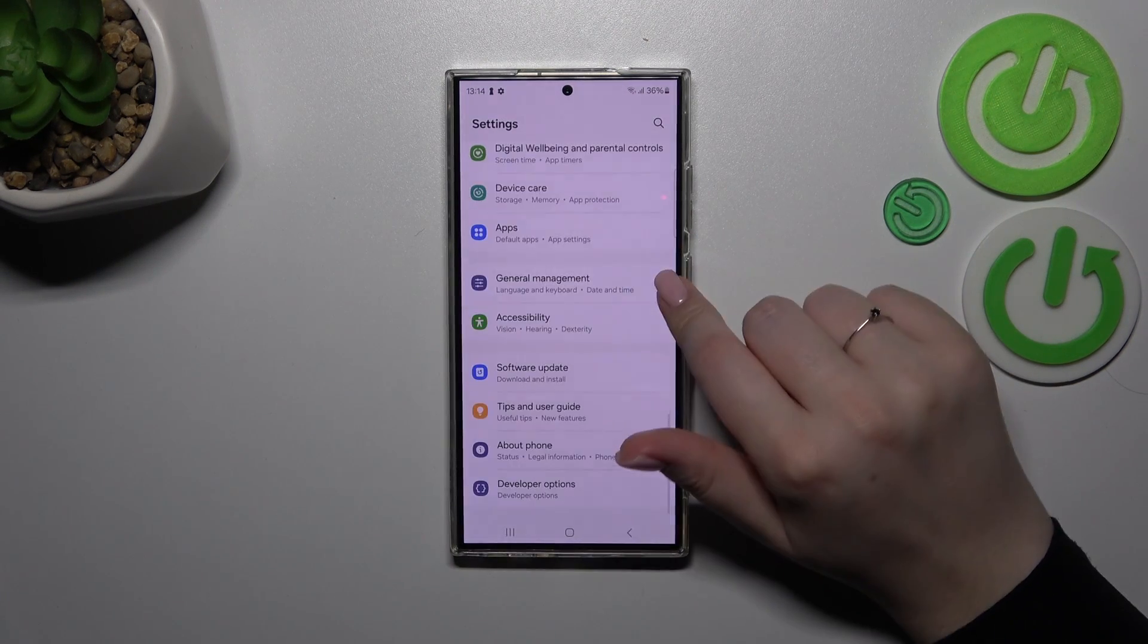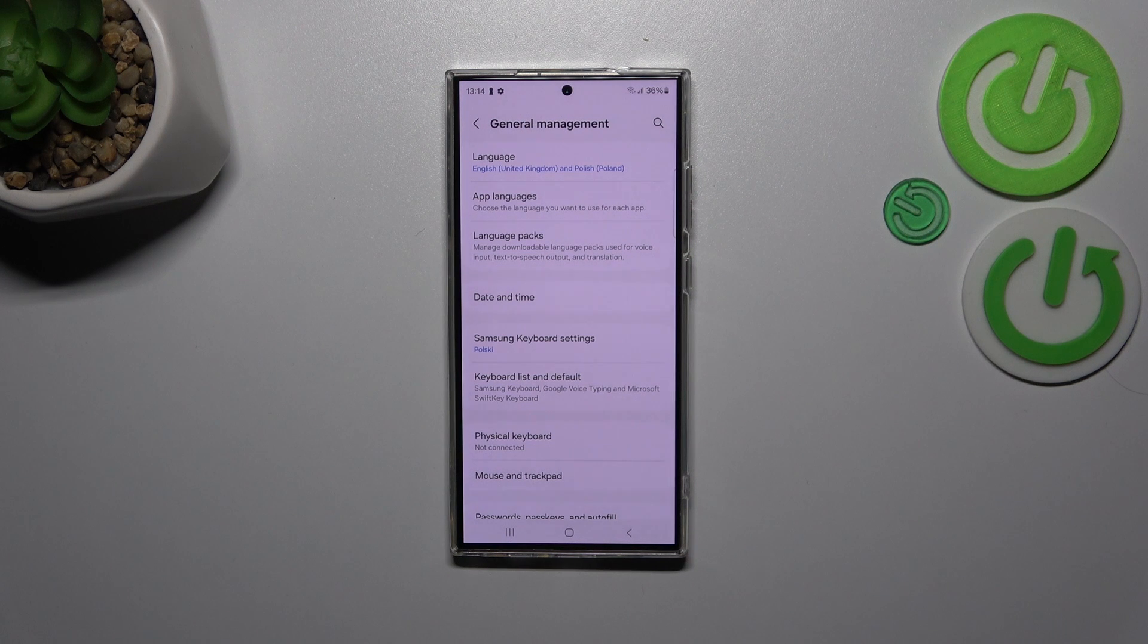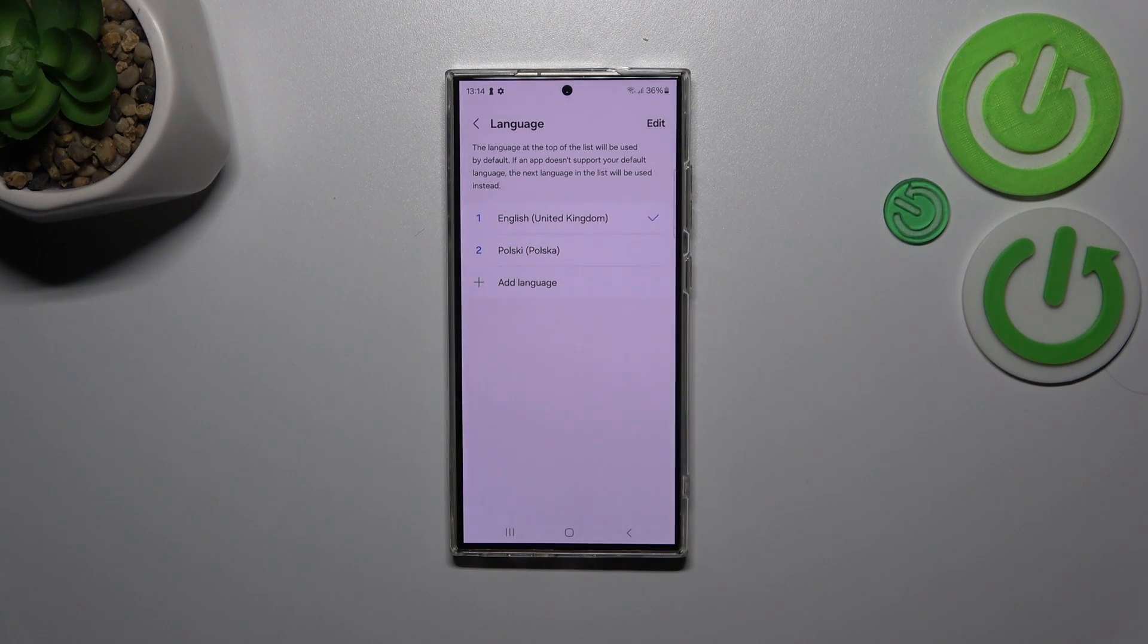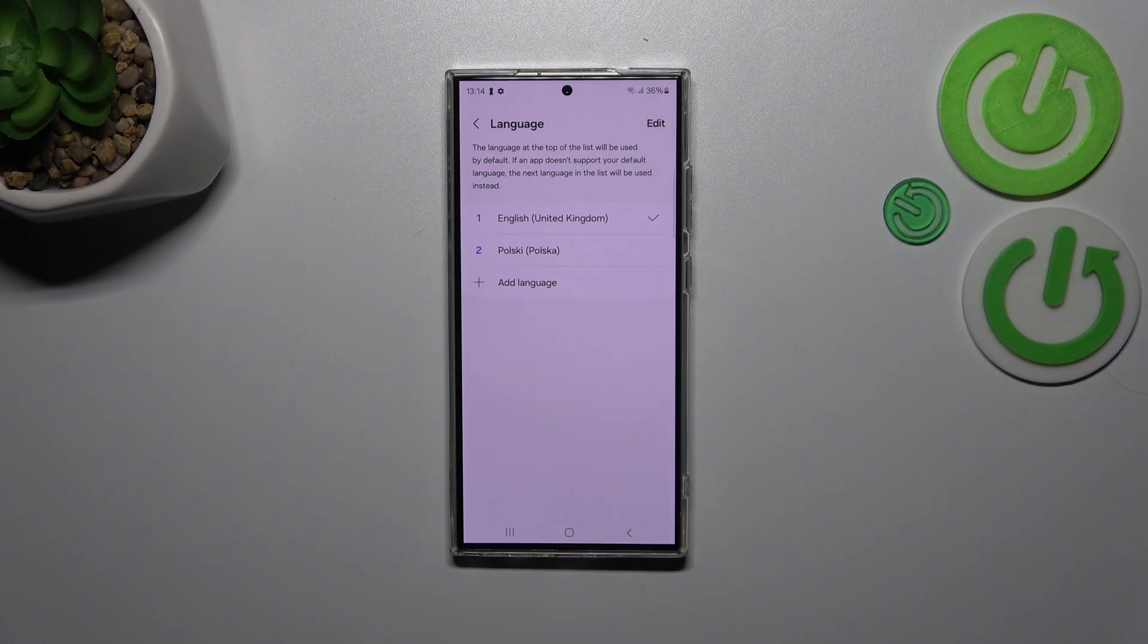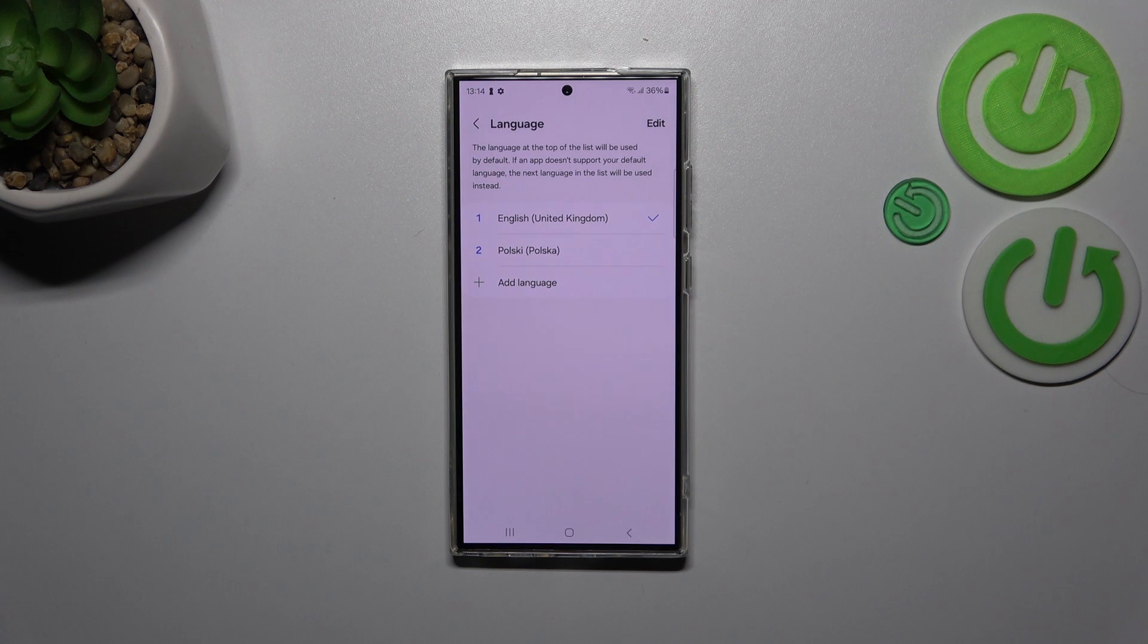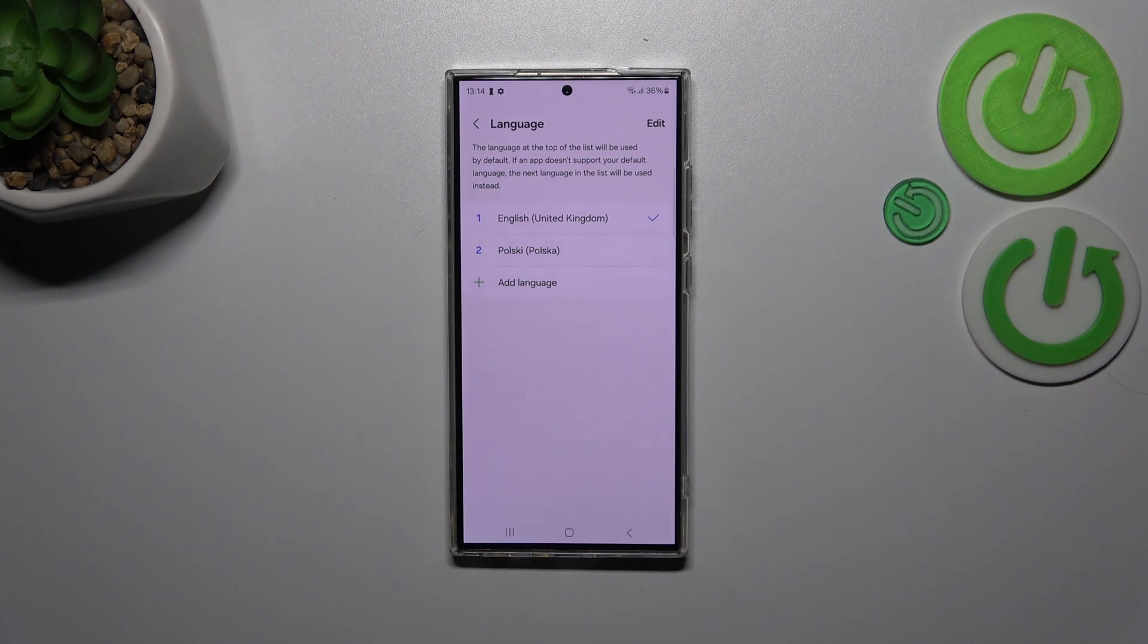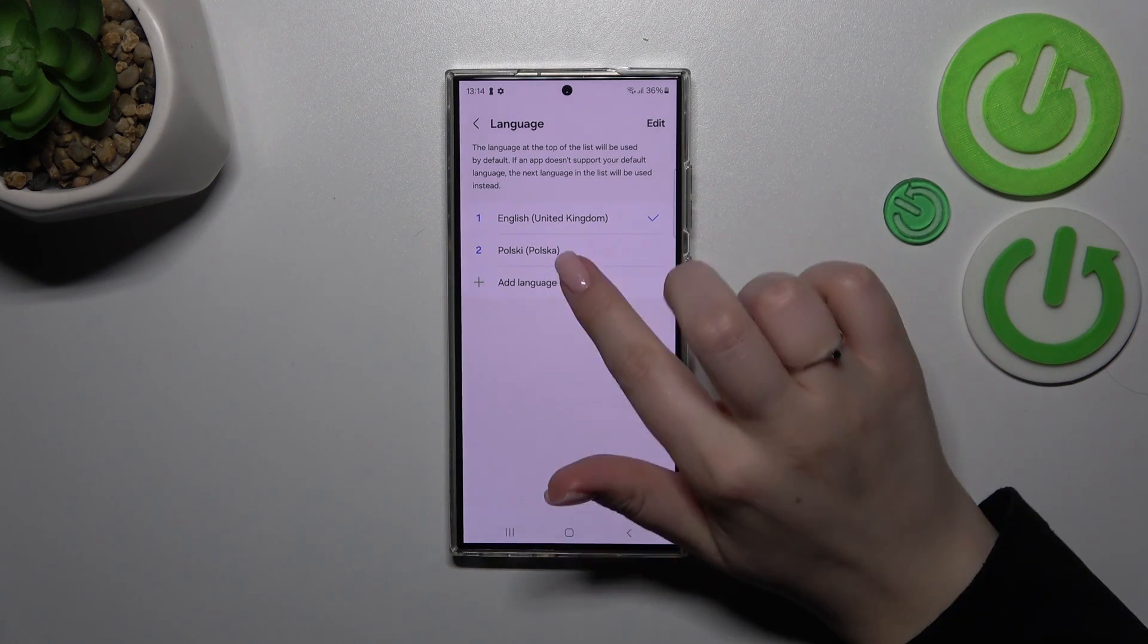down to find General Management, then let's tap on Language. As you can see, this is the list of all previously or currently added languages. Basically here we've got a shortcut of this long language list, and here we've got the languages which are mostly used by us.